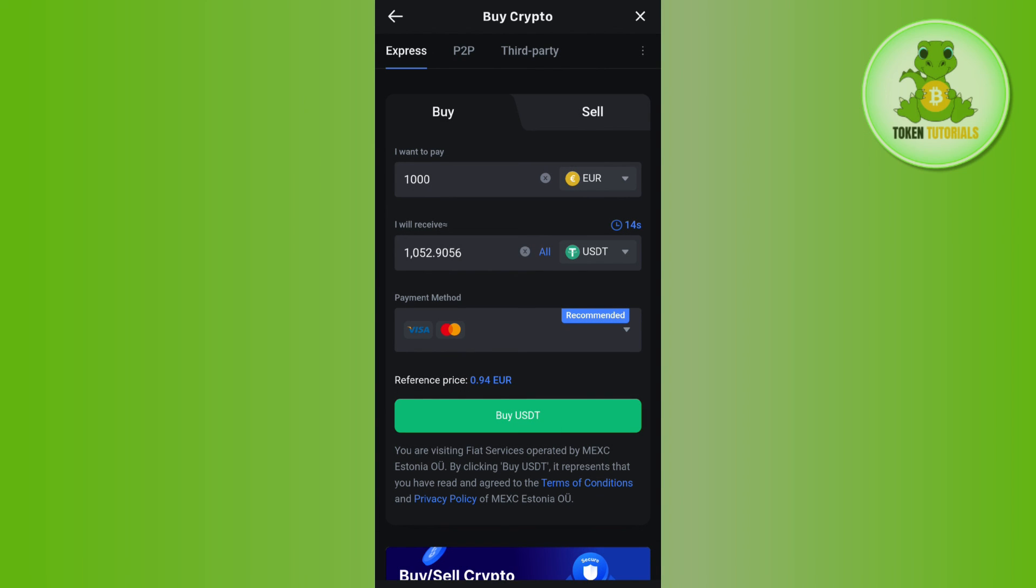This way you will be able to easily deposit USDT in MEXC. If the video was helpful, don't forget to like the video and subscribe to the channel. Thank you so much for watching.